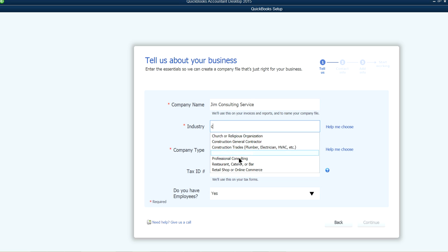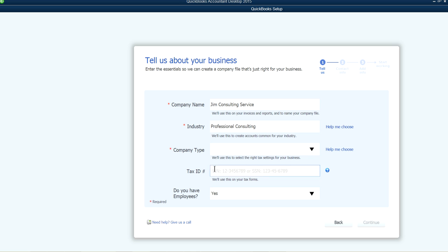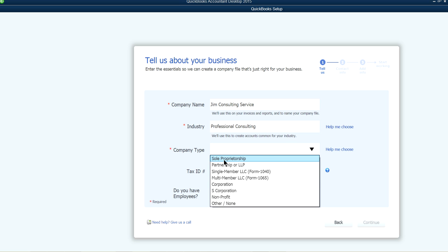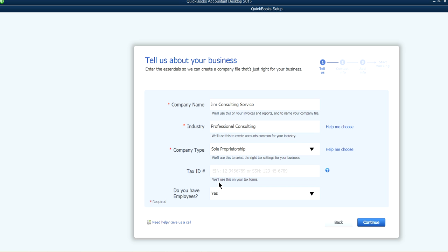Select the industry — Professional Consulting — and the company type, let's say sole proprietorship. The tax ID is either your Social Security number or your EIN number. If you don't have an EIN number, you can just enter your Social Security number here.